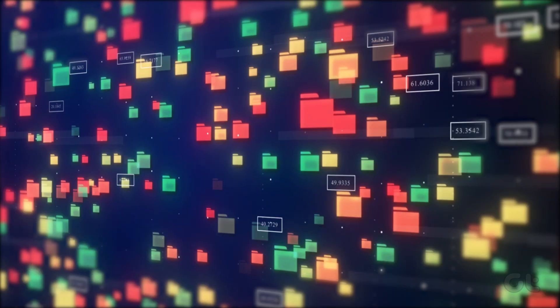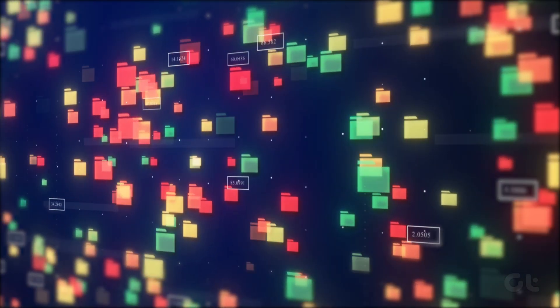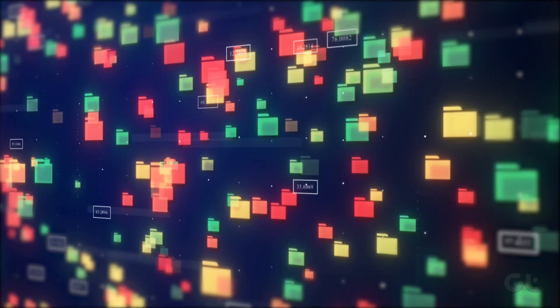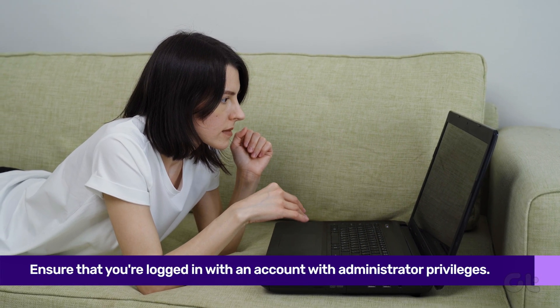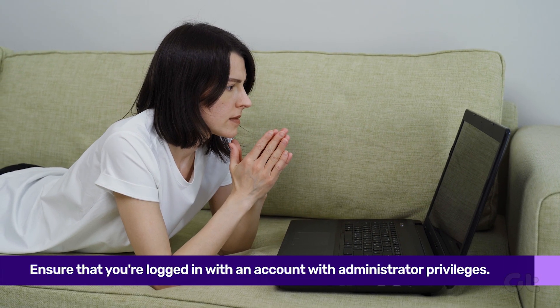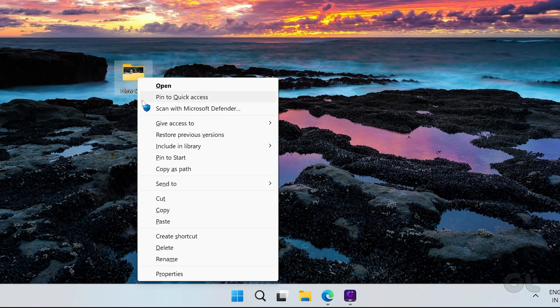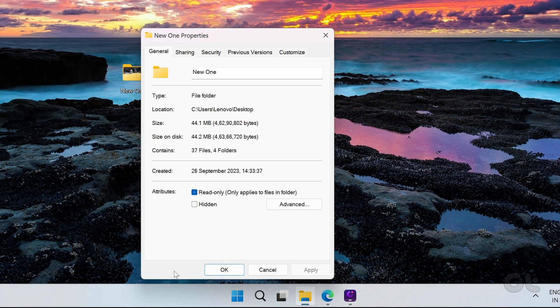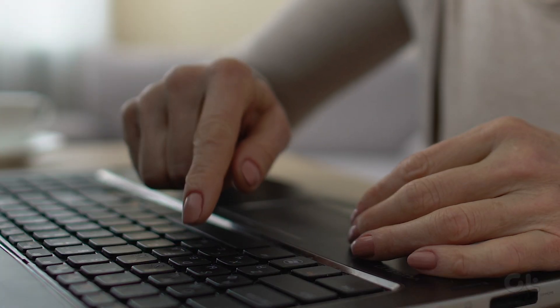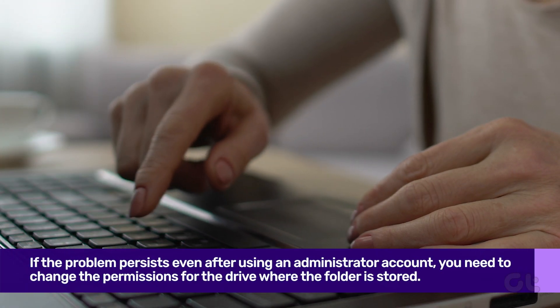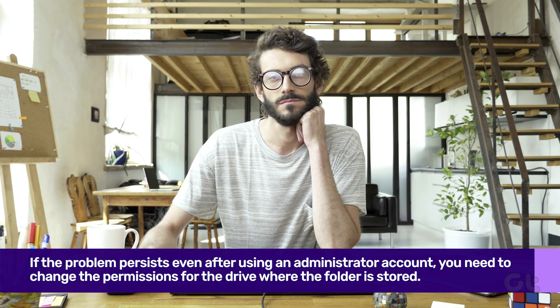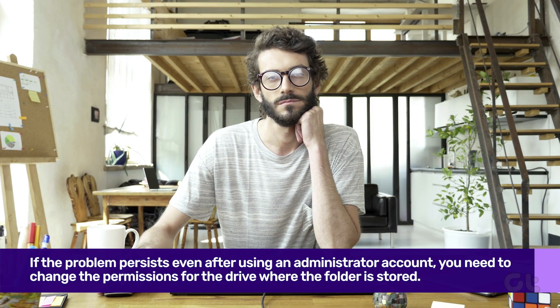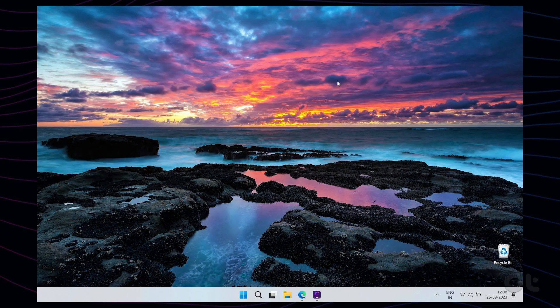If you're a normal user and the folder you're trying to modify was created from an administrator account, you can't do anything. The first thing you can do is ensure that you're logged in with an account with administrator privileges. You can then easily change the read-only attribute from the folder's properties. If the problem persists even after using an administrator account, you need to change the permissions for the drive where the folder is stored.